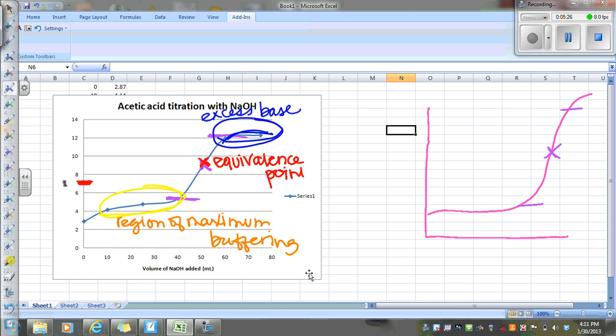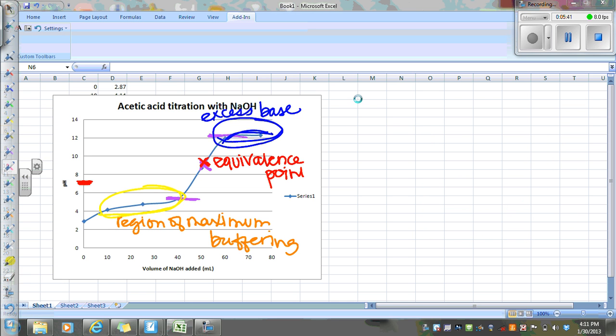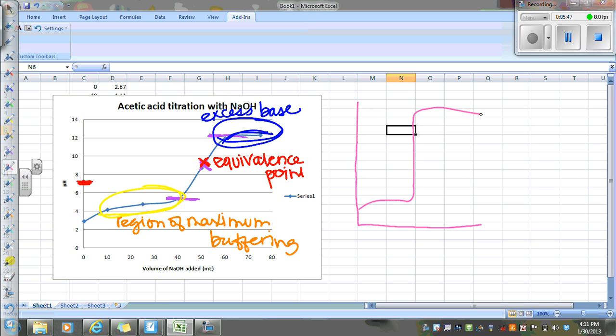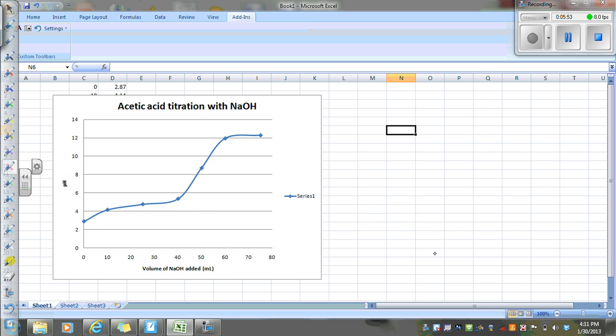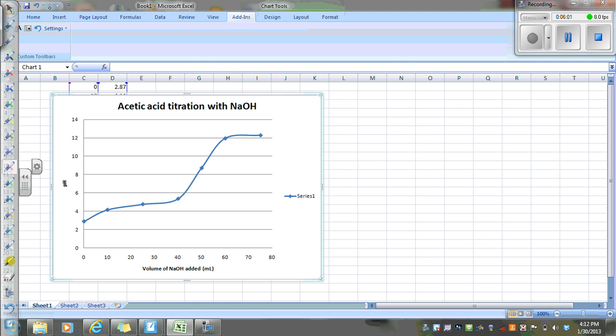The other thing that I want you to notice between this and the graph that we did before—it would probably be better if I had both graphs here, but I don't. So let's just do it this way. Here's your strong acid, strong base, kind of exaggerated. Here's your weak acid, strong base.